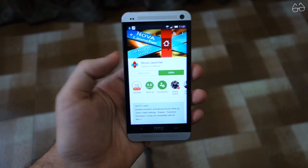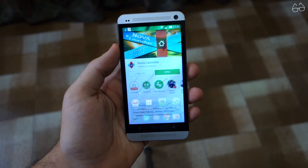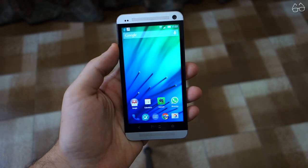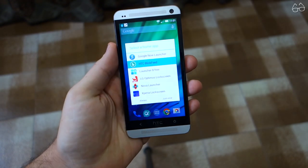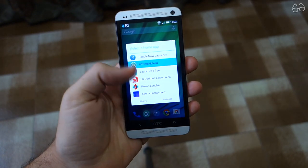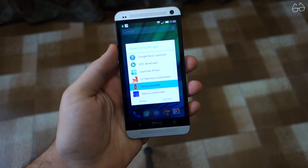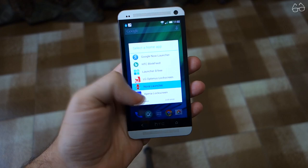We'll need some apps, which I'll link in the description. The first one is Nova Launcher — download it for free on the Play Store and set it as Default Launcher.